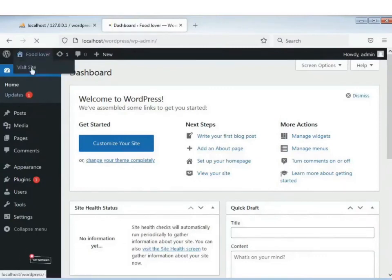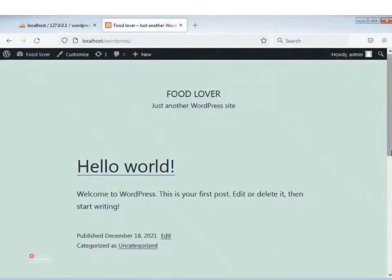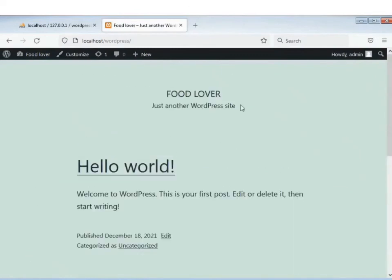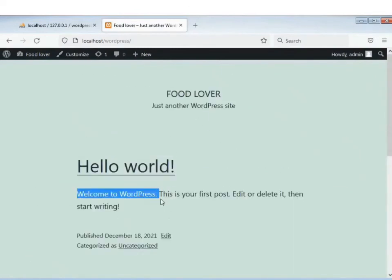User-e click kore ame default theme-te dekhte pabo. 'Welcome to WordPress.' Thank you for watching this video.